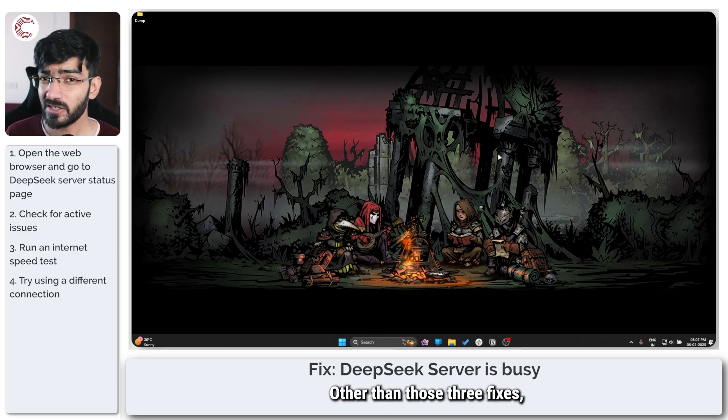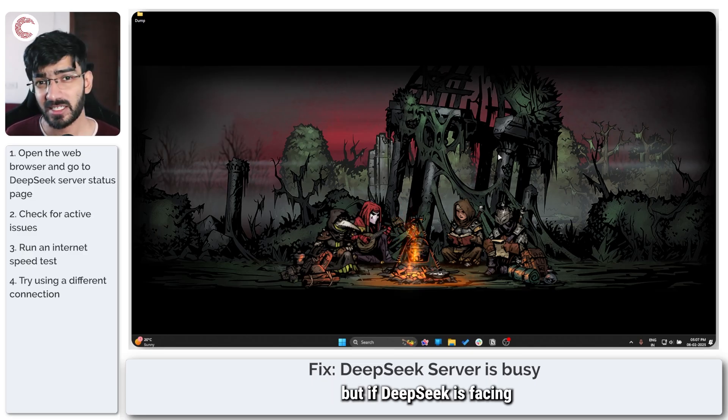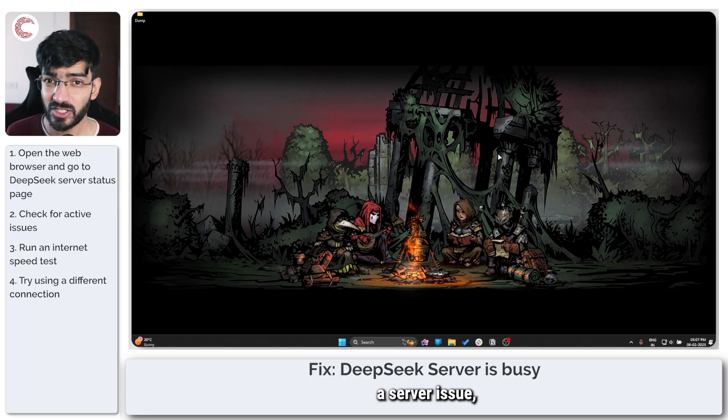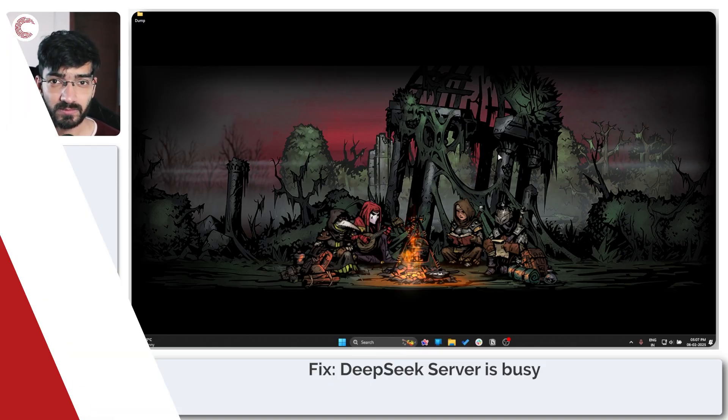Other than those three fixes, if DeepSeek is facing a server issue there is little you can do.